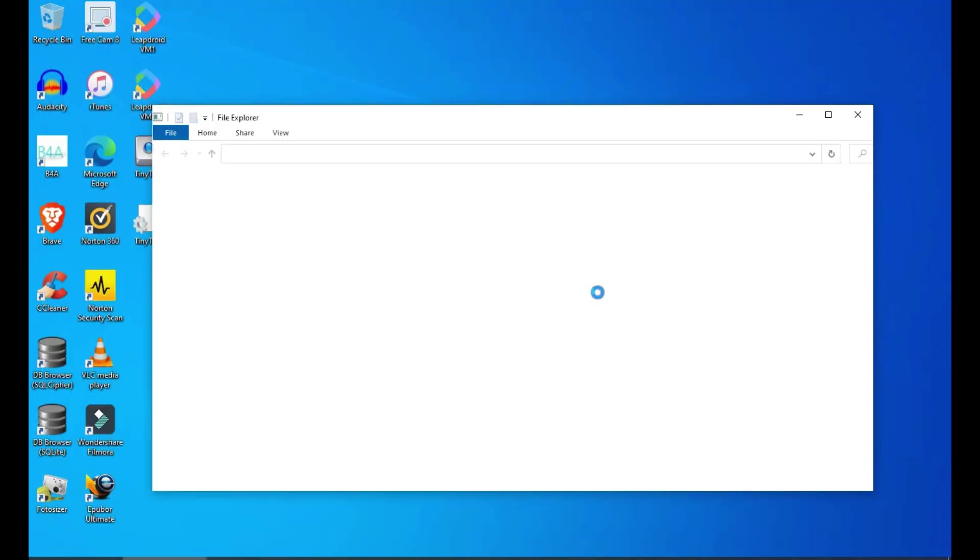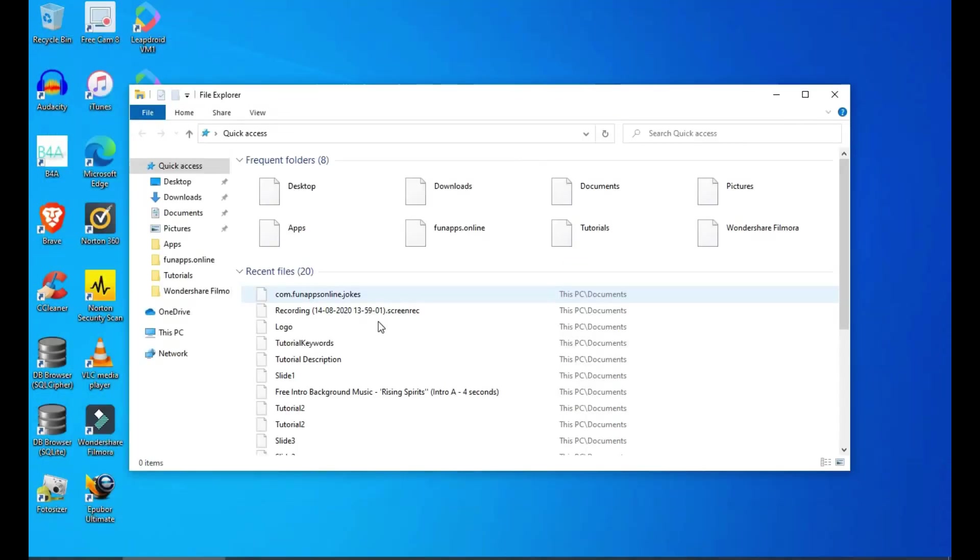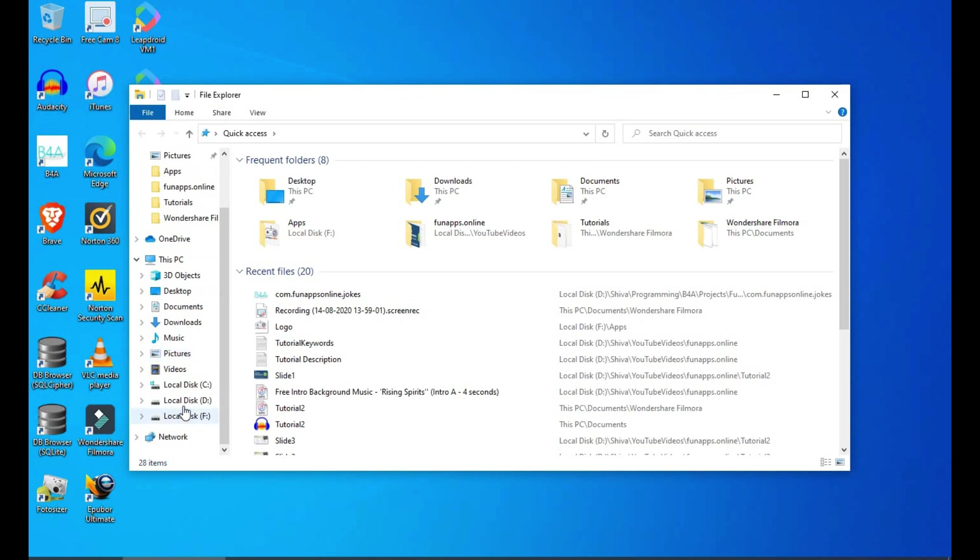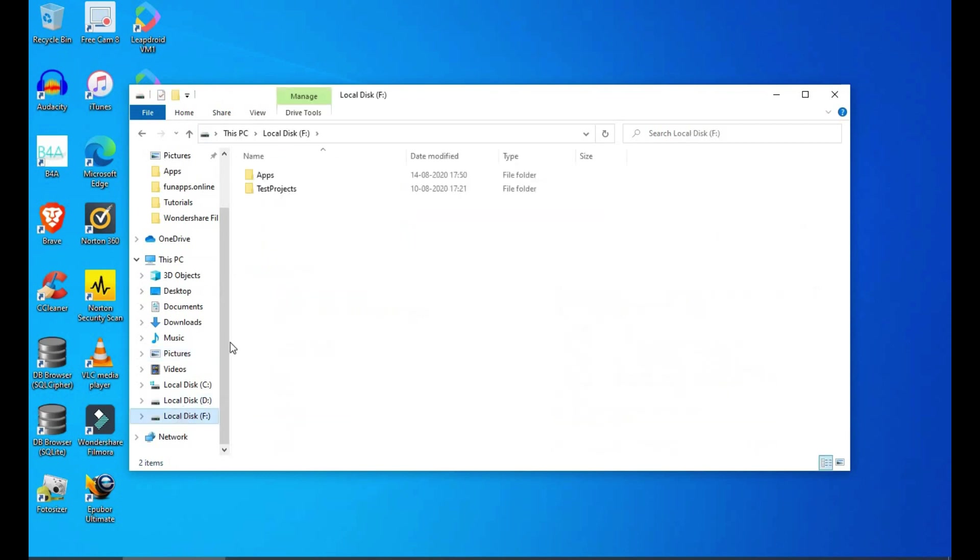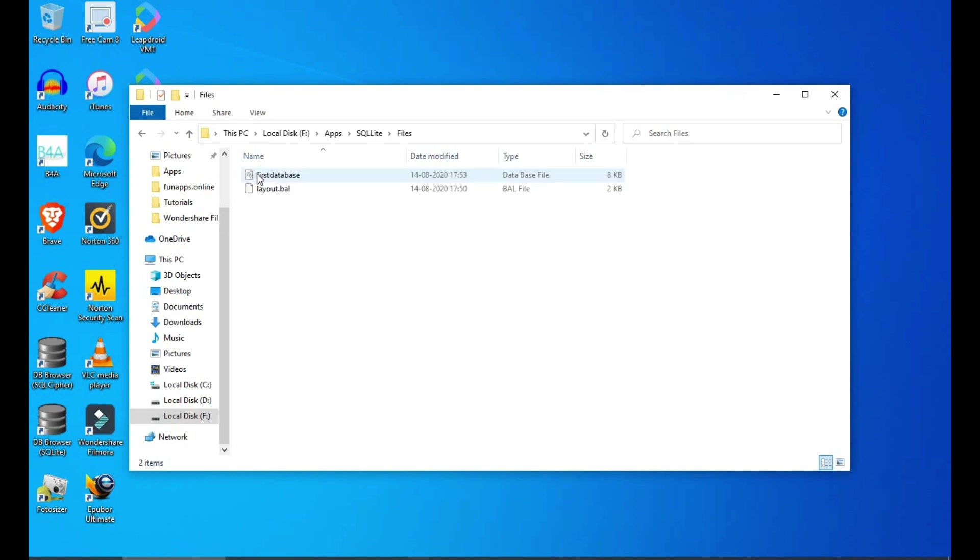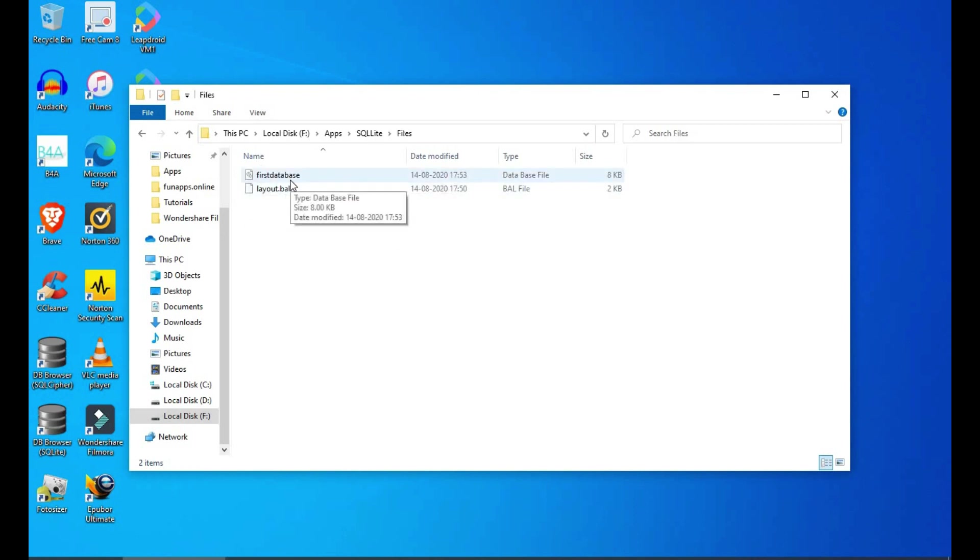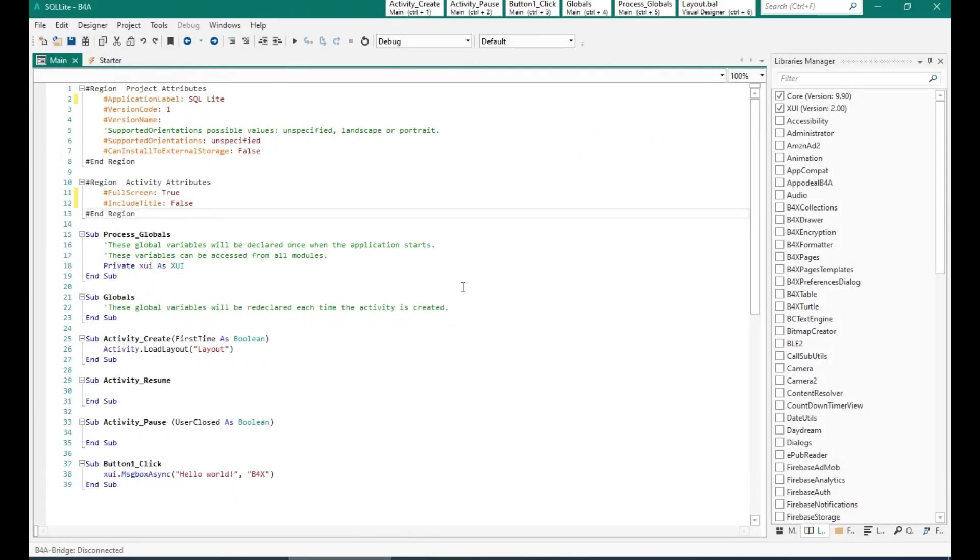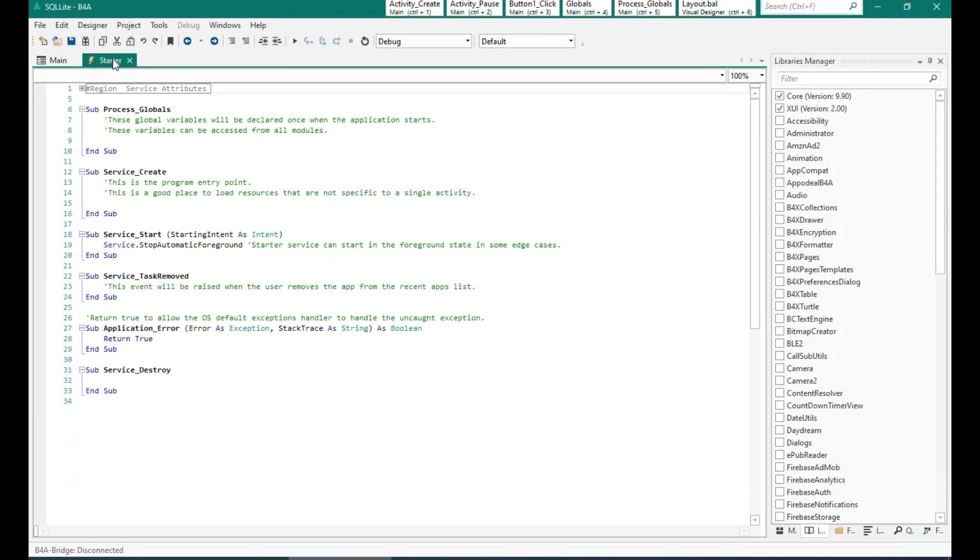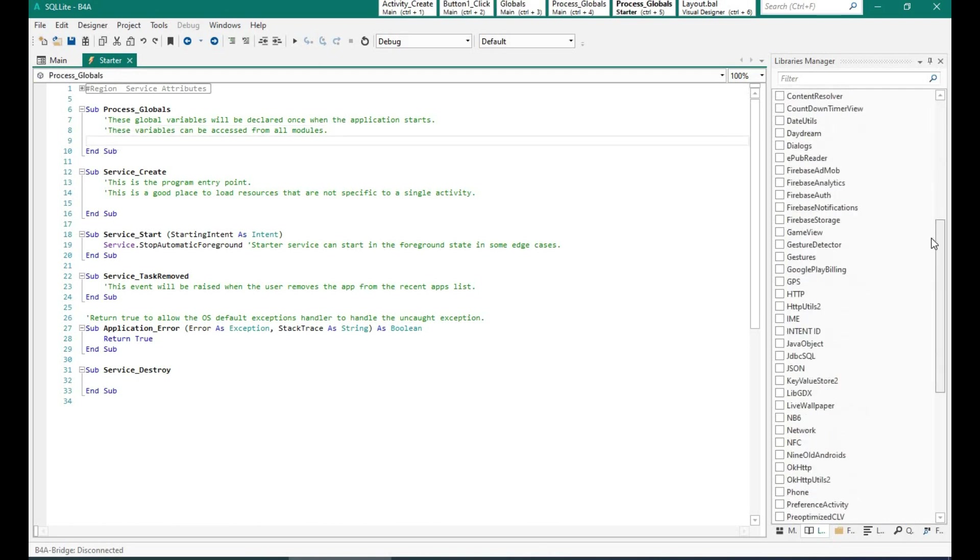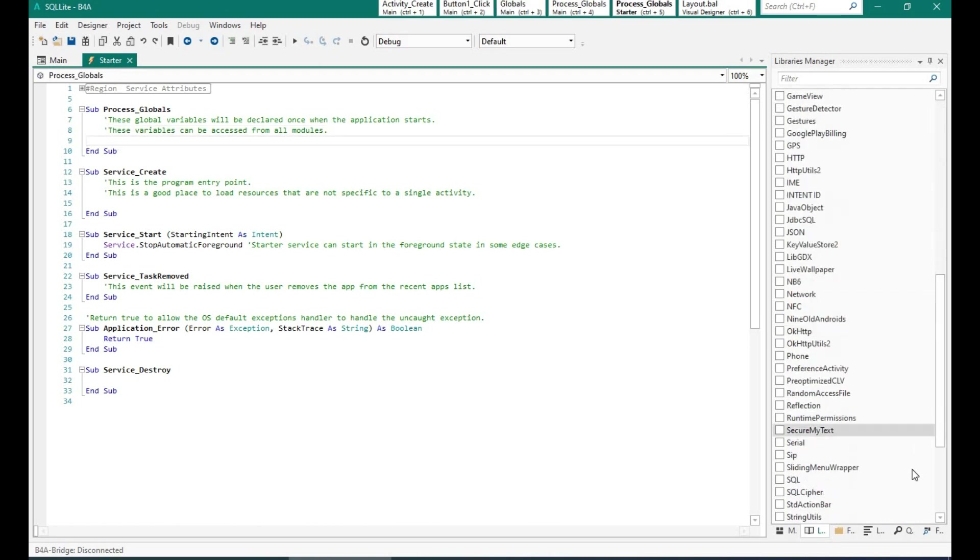Let's go and see the files folder, yep the database is here. And now what we need to do is basically insert the SQL library into our project. So I'm going to go to libraries manager and select, click on SQL.